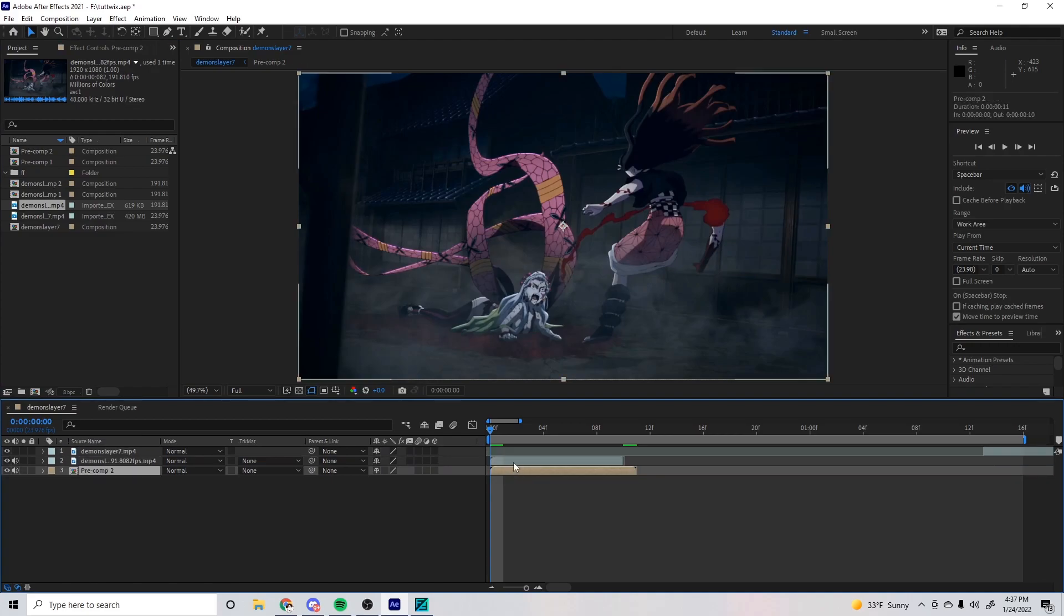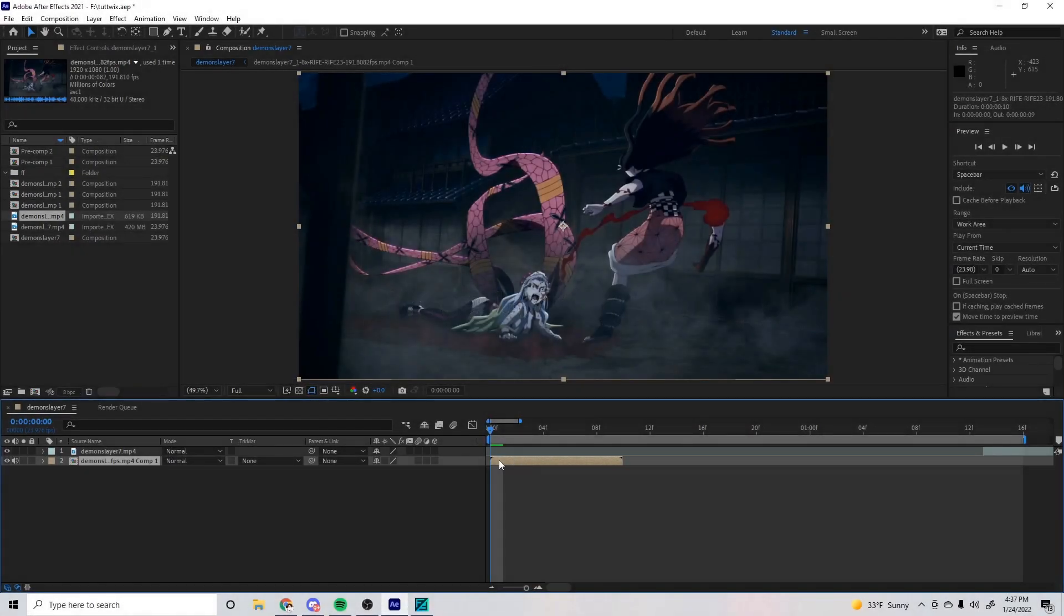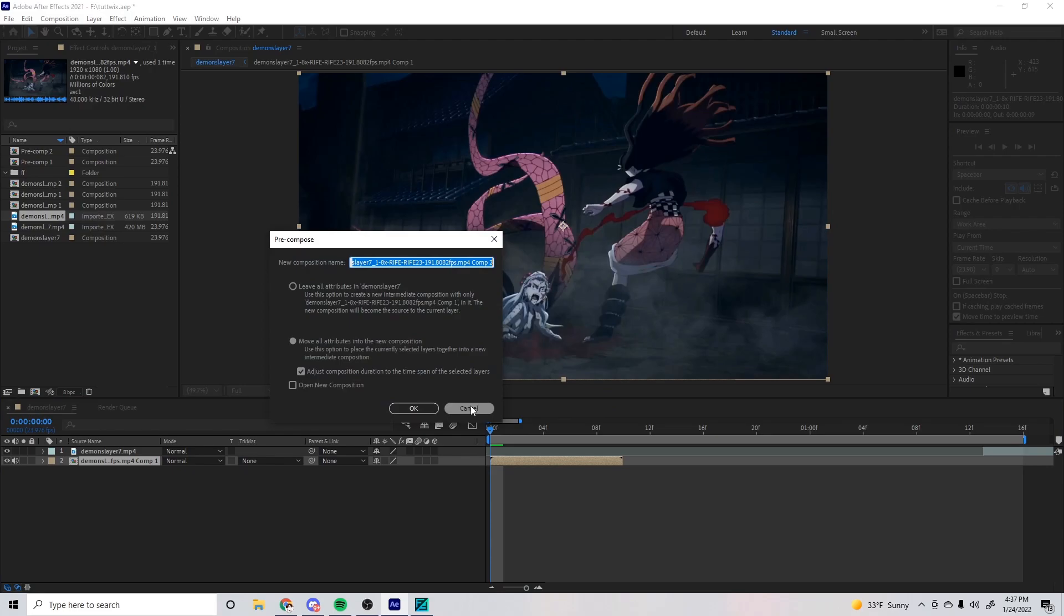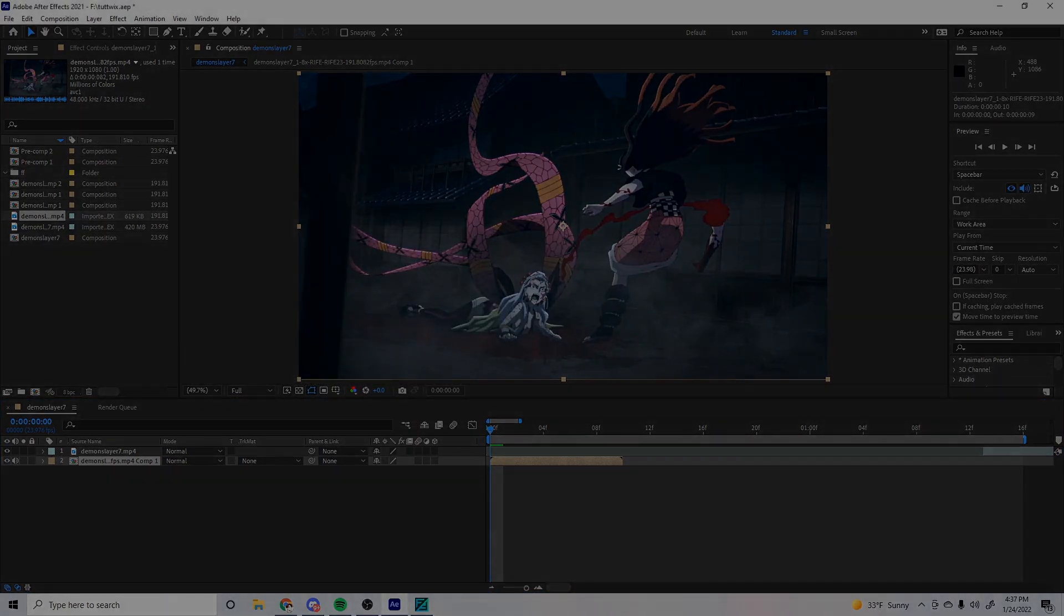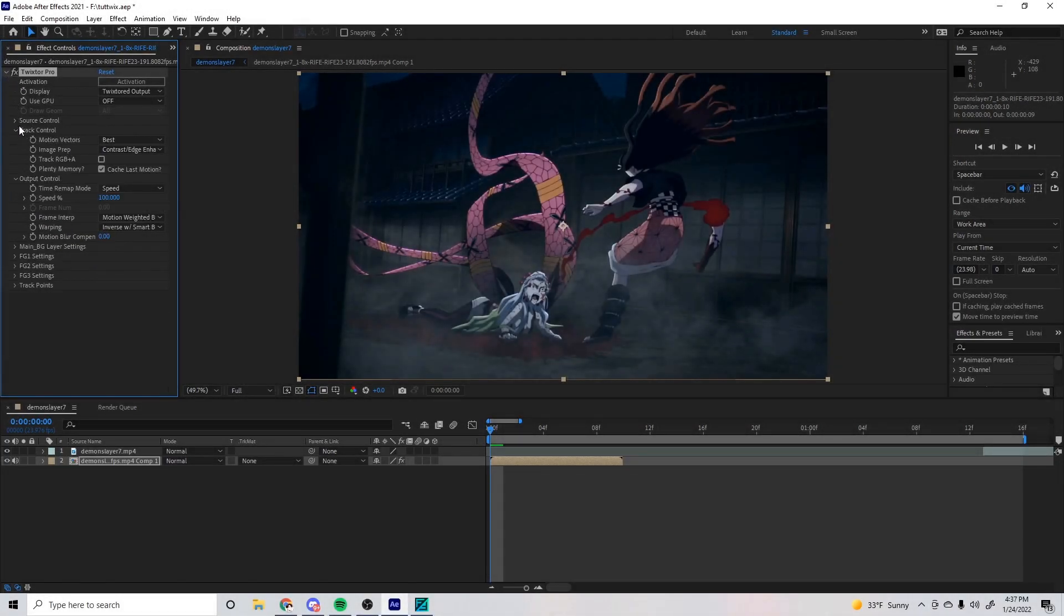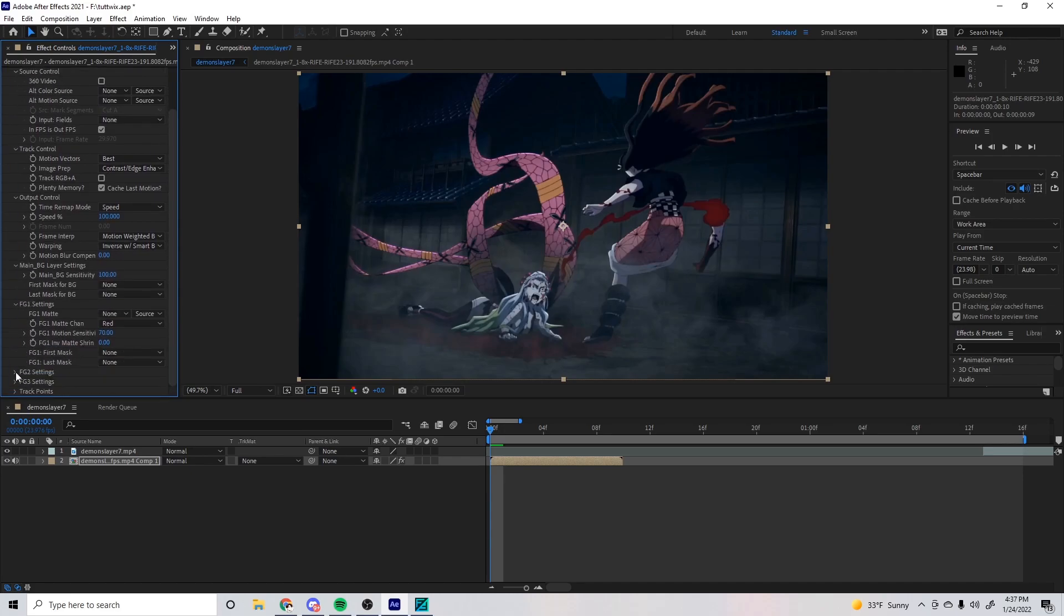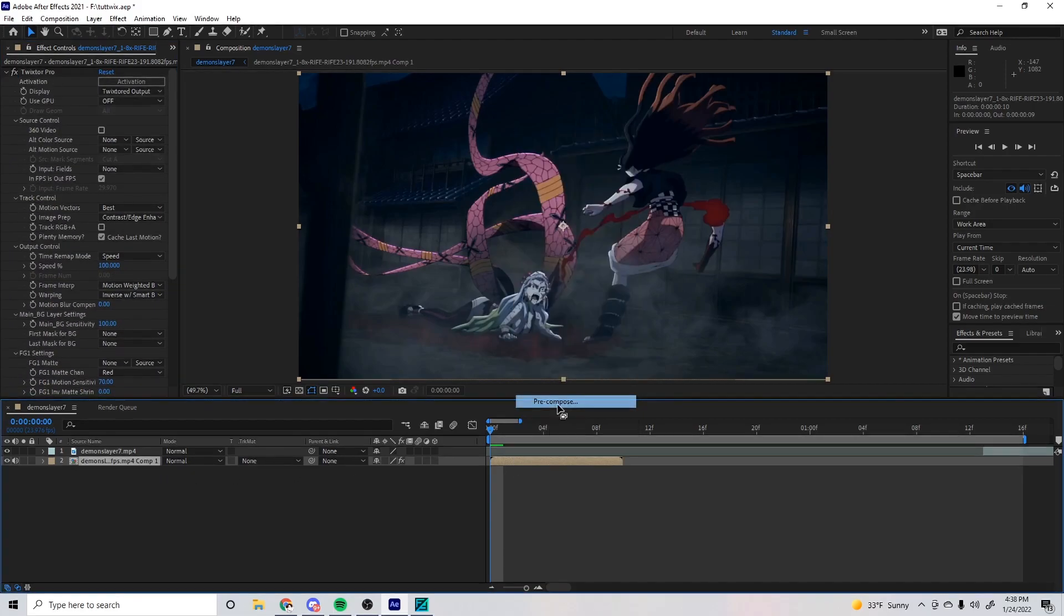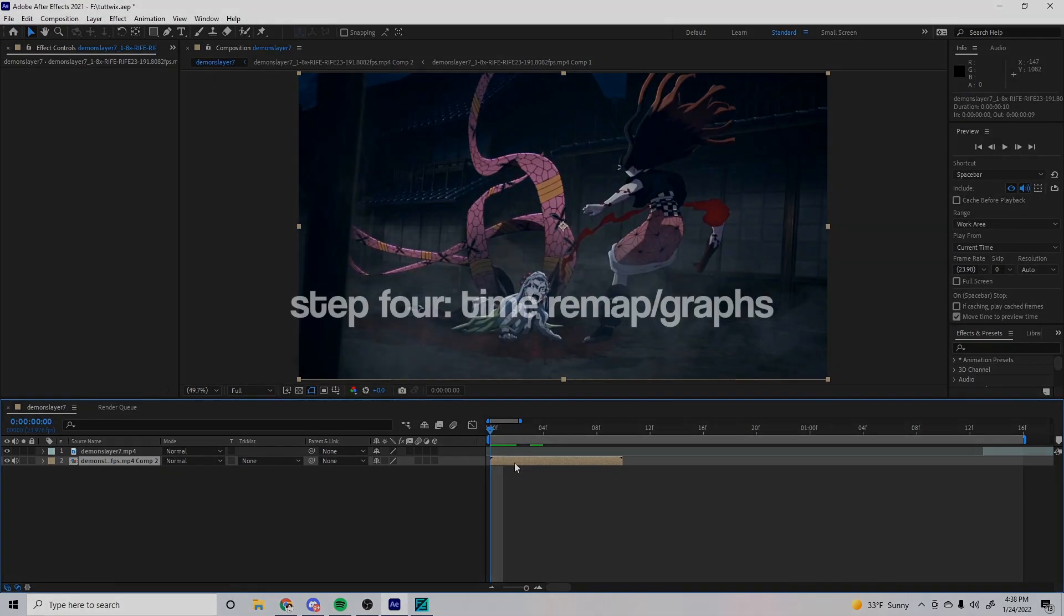Now you can delete the original clip and pre-compose the Flow Frames clip. If you don't know how to pre-compose, you press right-click, you go to Pre-compose right here. Just like that. Now you want to put Twixtor on. These are my Twixtor settings—you guys can copy them, just pause the video and take a look. Now all we need to do is pre-comp it again after we Twix it.